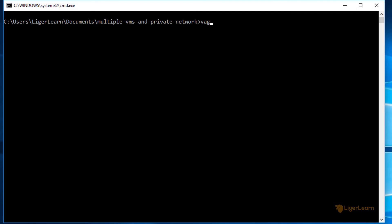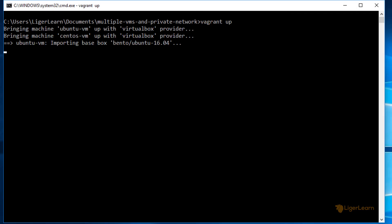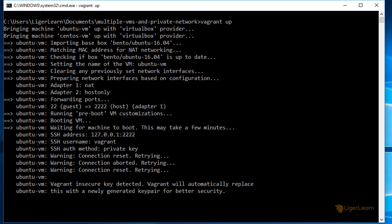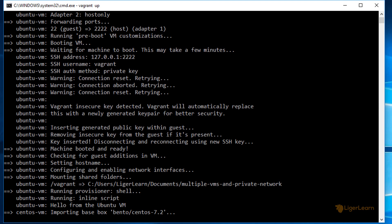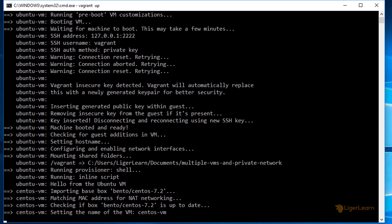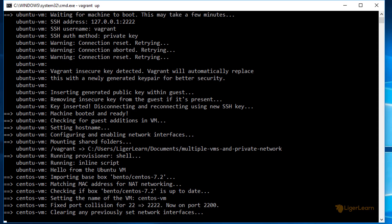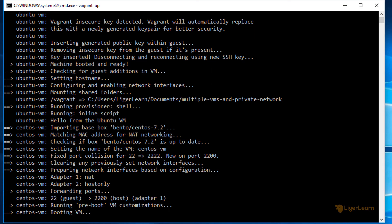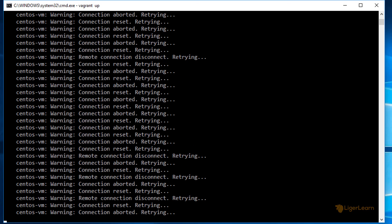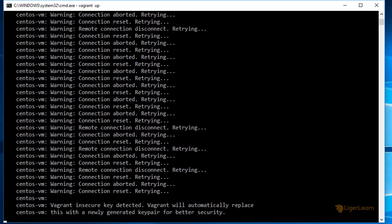Let's now bring up the environment by running the vagrant up command. You can see that both VMs are being started. Since we are making changes to IP addresses, you may get prompted with a dialog box asking you to grant permissions to the network interface being changed. In my case, this doesn't happen, but if it happens for you, just grant it permissions and click OK.